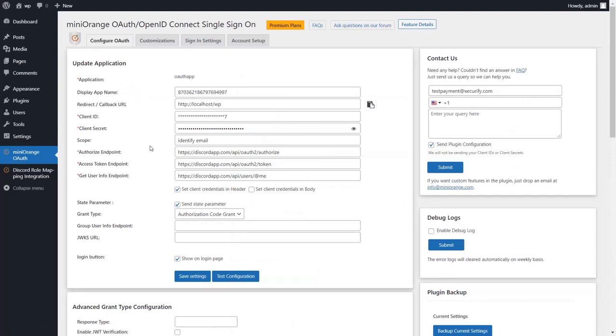You need to configure your Discord SSO application first. I have already configured my Discord SSO app. You can find the link in the description to set up the SSO with Discord.